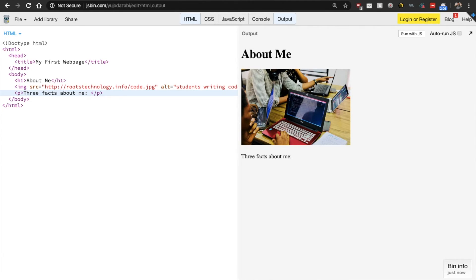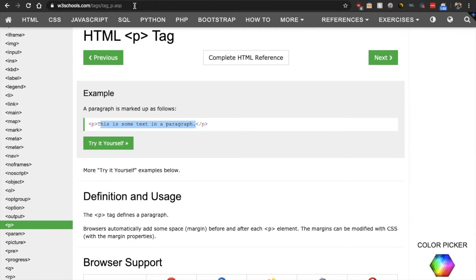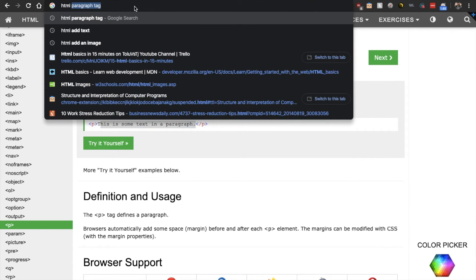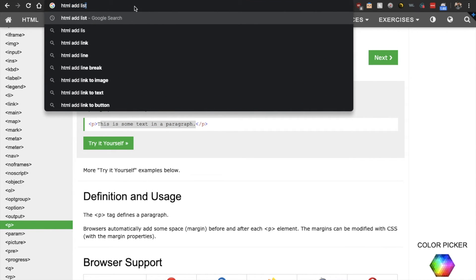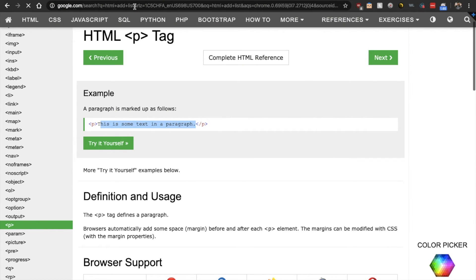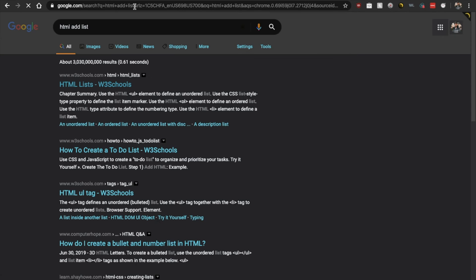Because after this, we are going to add a list of facts about us. So how do we add a list in HTML? Well, Google is your best friend. So go to HTML, add list and let's see what Google brings up.